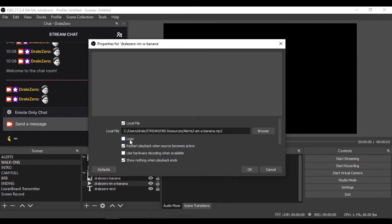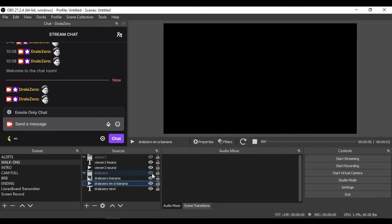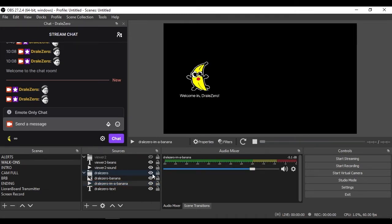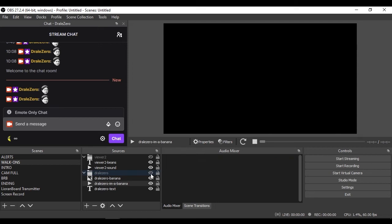For media files, we do not want to loop them and we want to restart playback when the source becomes active. So as Lioranboard triggers the visibility of this group for this chatter, it will play the alert and then it will turn off the visibility.